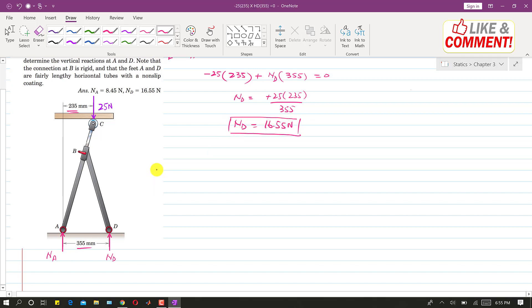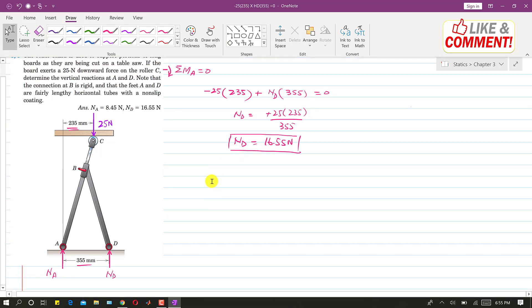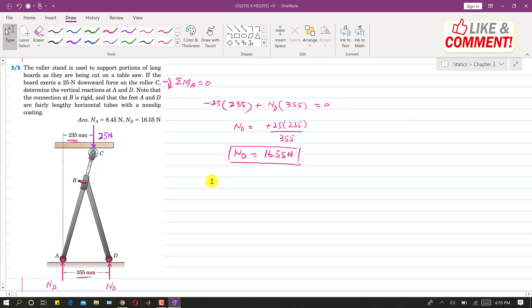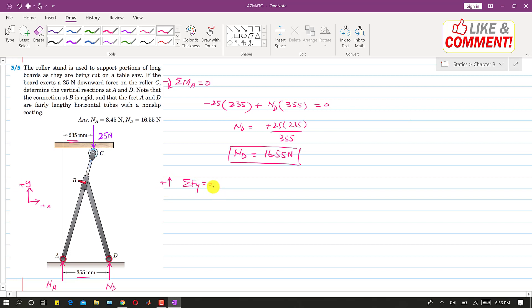And to find the reaction at point A, what we will do, we will apply this equation, the second condition for equilibrium that the summation of forces along y is equal to zero. And this is positive x axis and this is positive y. So this direction is positive. So we will write NA plus ND and the ND magnitude is 16.55. So this is ND minus 25 equals to zero.